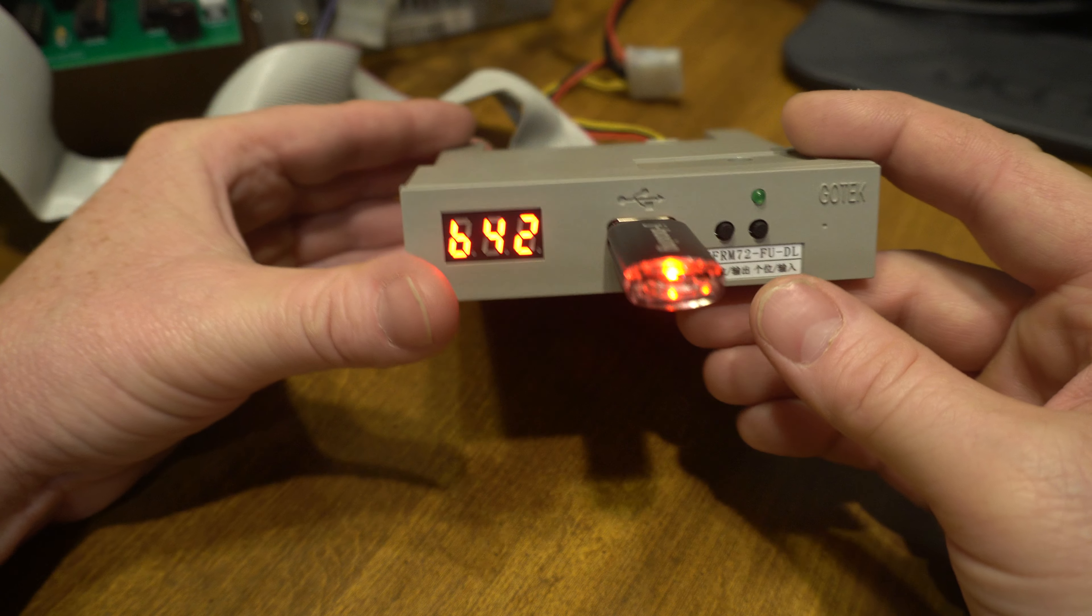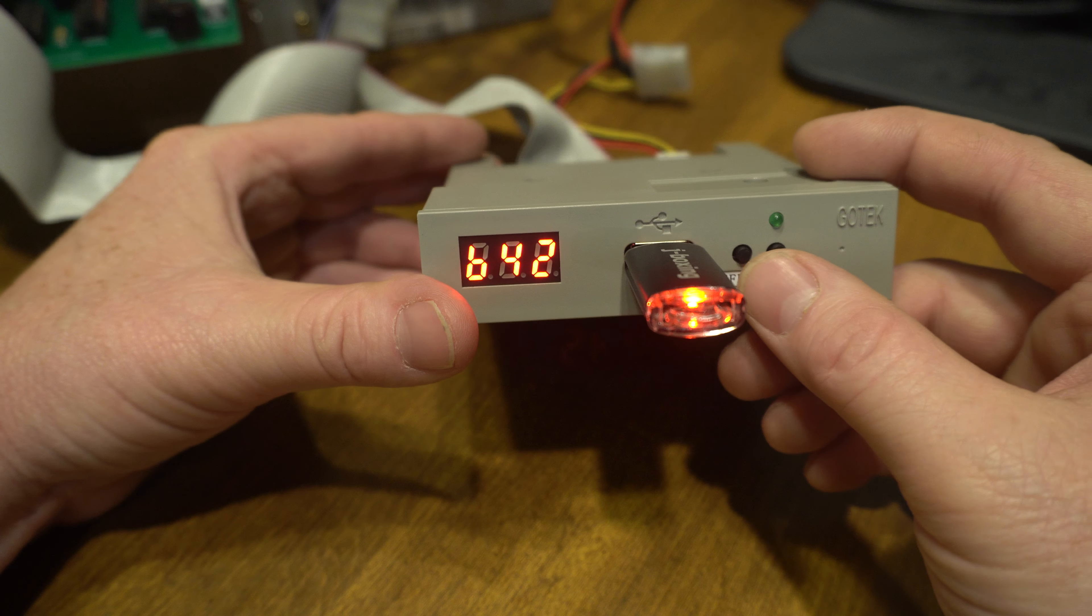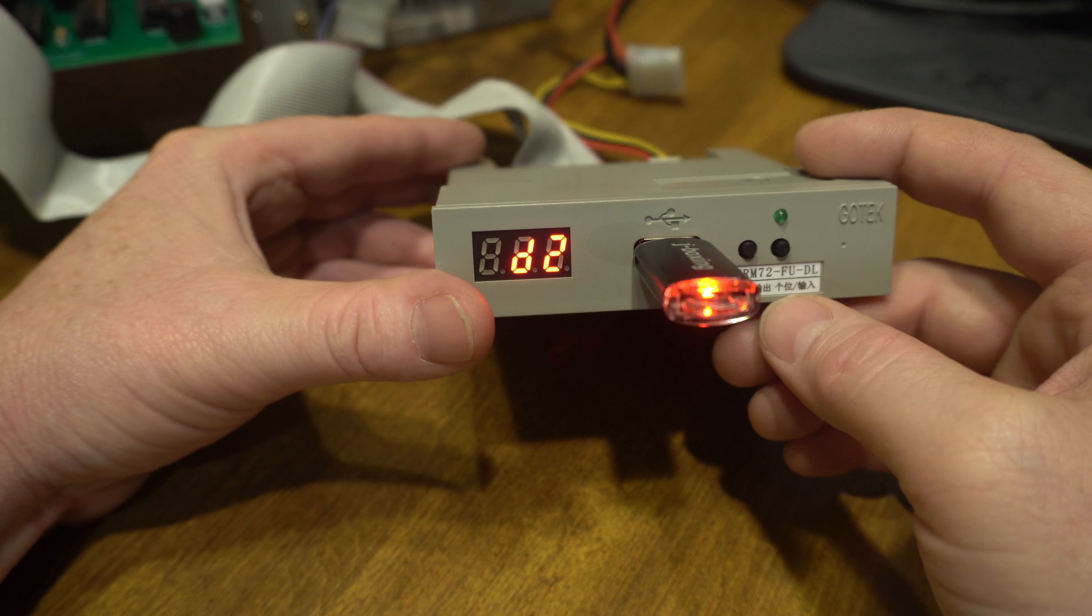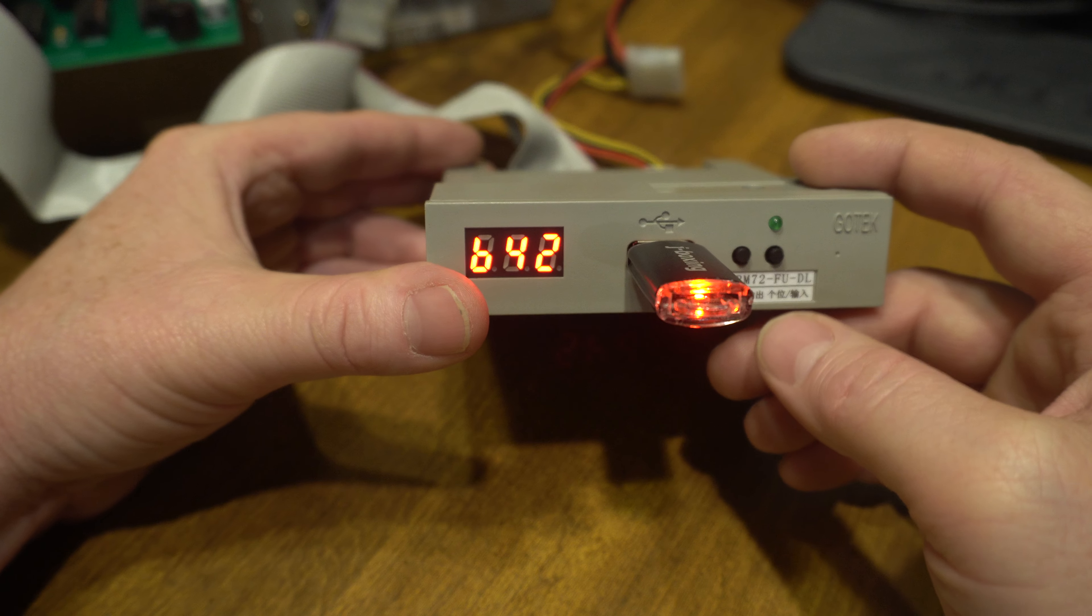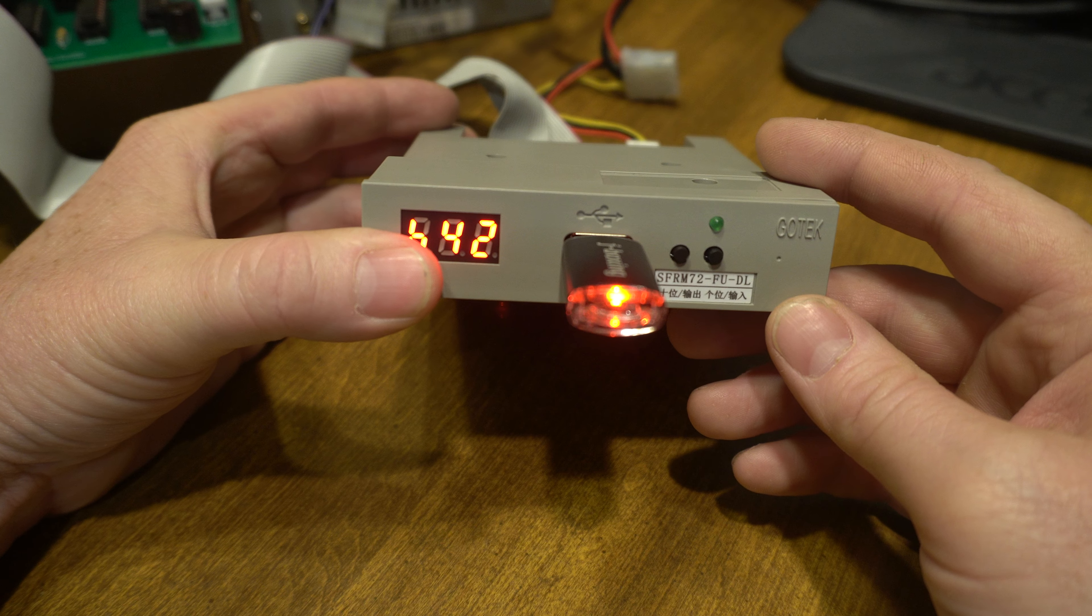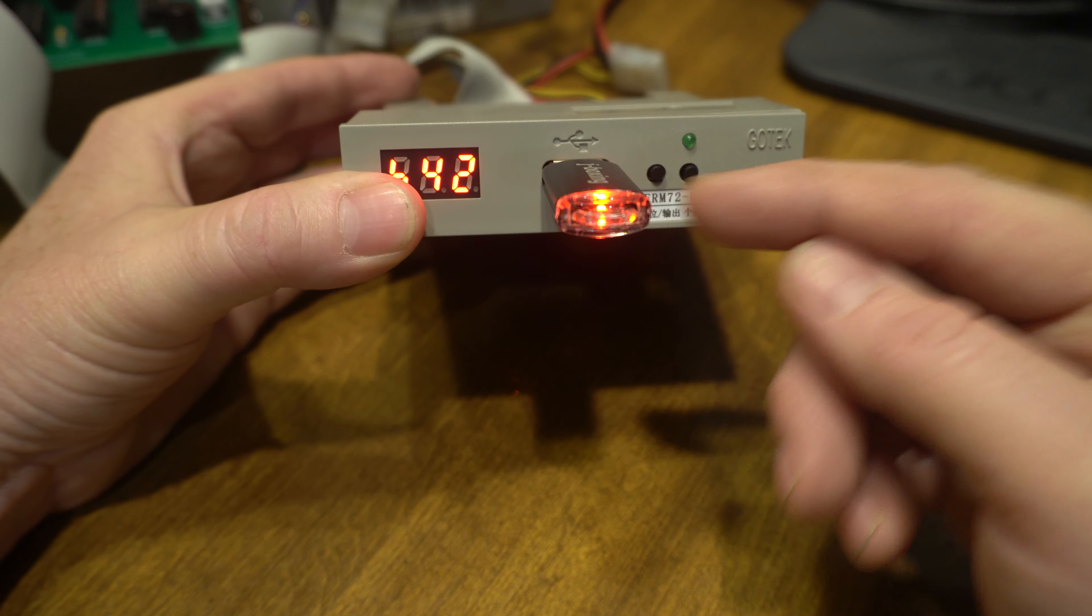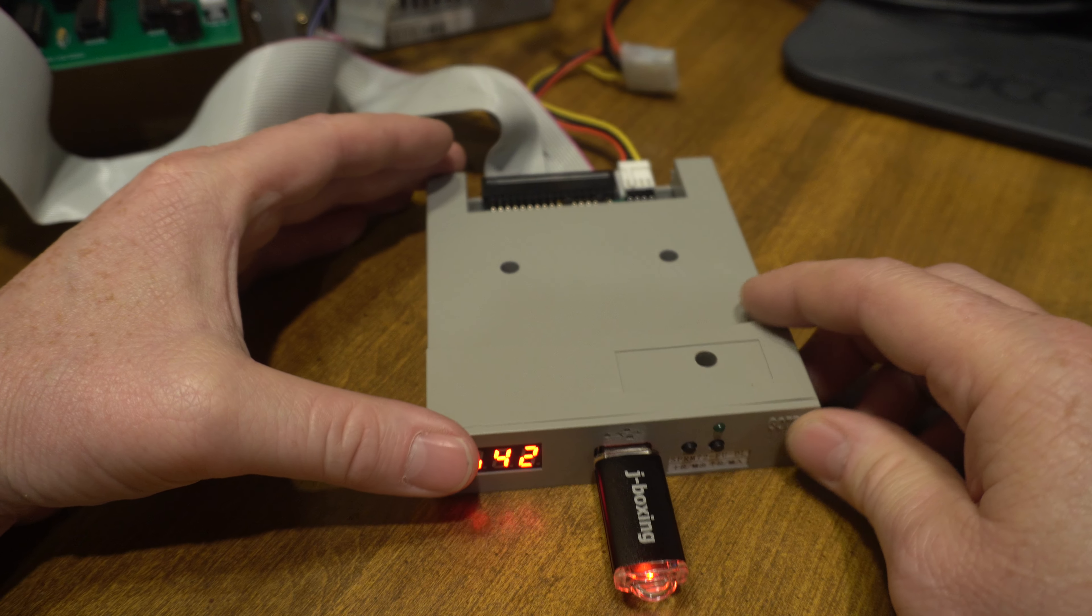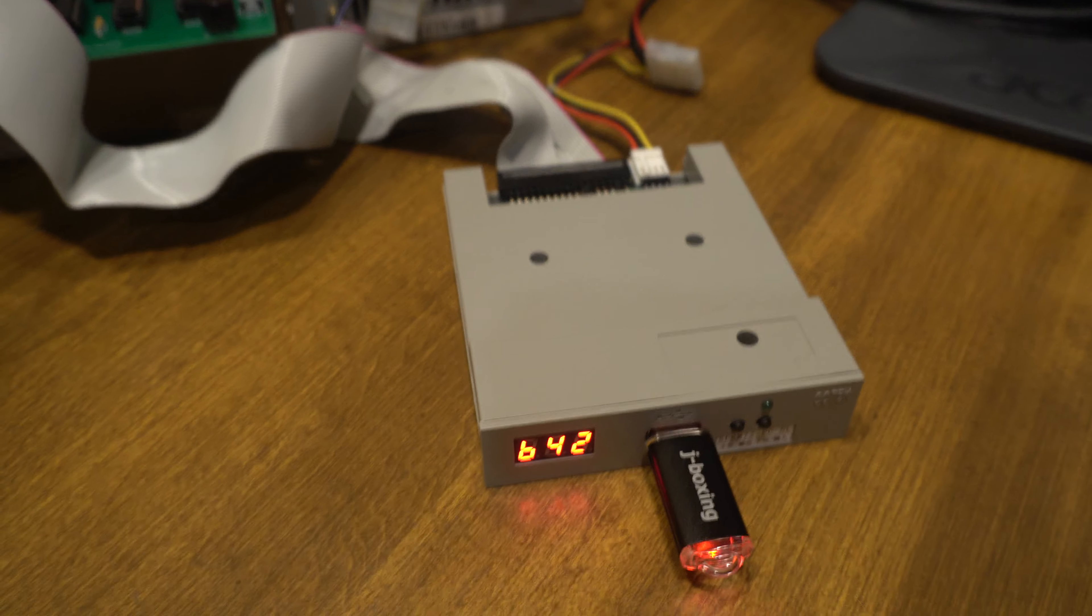The other thing you can do, we don't have a disk image 42 but if you push the left button you're gonna see D2 and what that's doing is you're ejecting the disk. So now it actually just created the disk image 042.img on the USB stick.